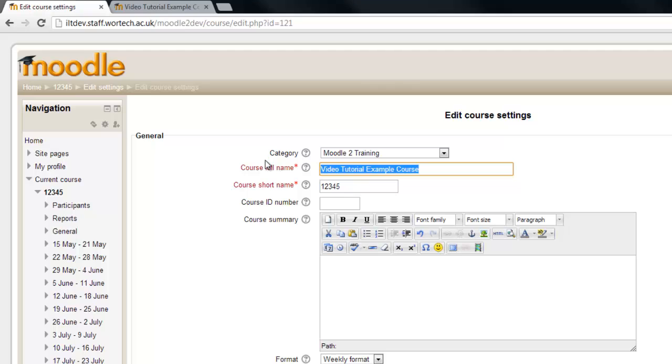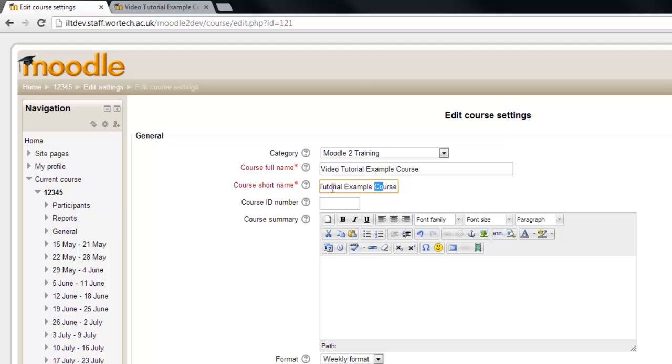Most of the time you'll want these two to be exactly the same so I'm going to copy the course full name and paste it into there.